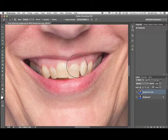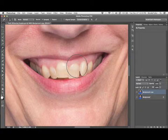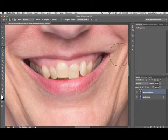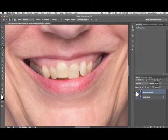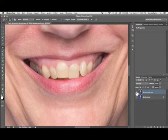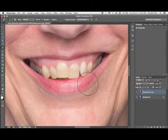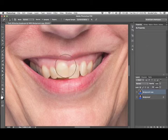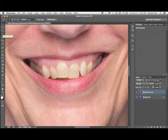Hey guys, thanks for joining me for another tutorial. Today I'm going to be showing you the best and fastest way to whiten and brighten teeth. With our image open, I've already duplicated the background and edited the scars and blemishes around the skin, and now I'm ready to move on to the teeth.